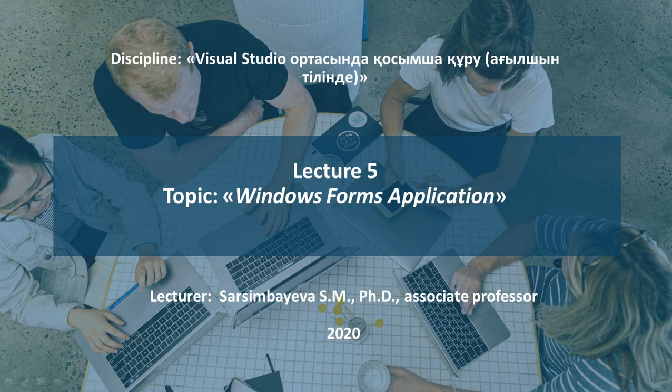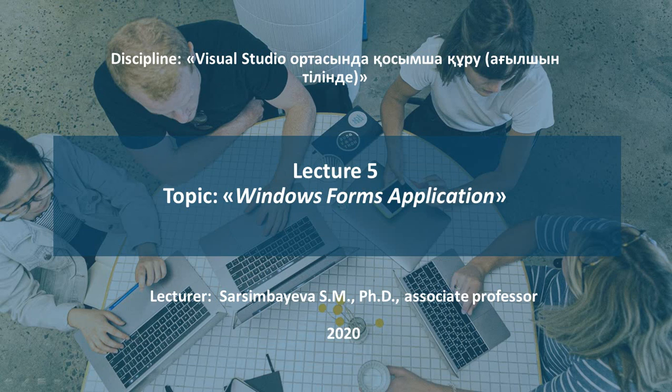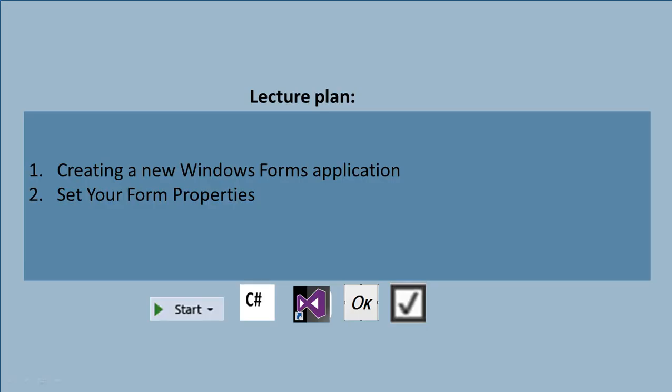Lecture 5. Topic: Windows Form Applications. Lecture plan.